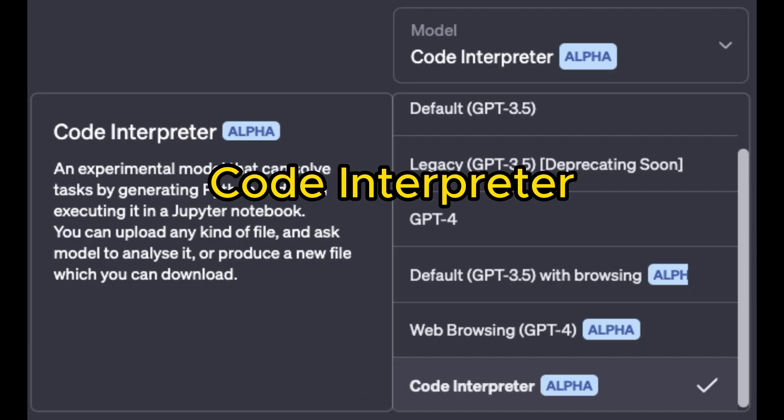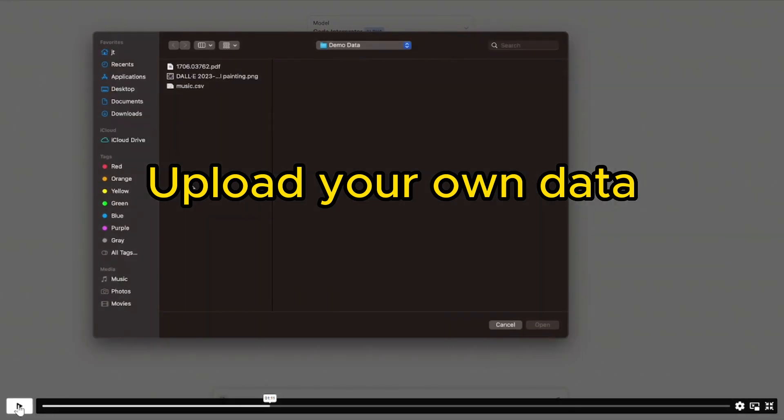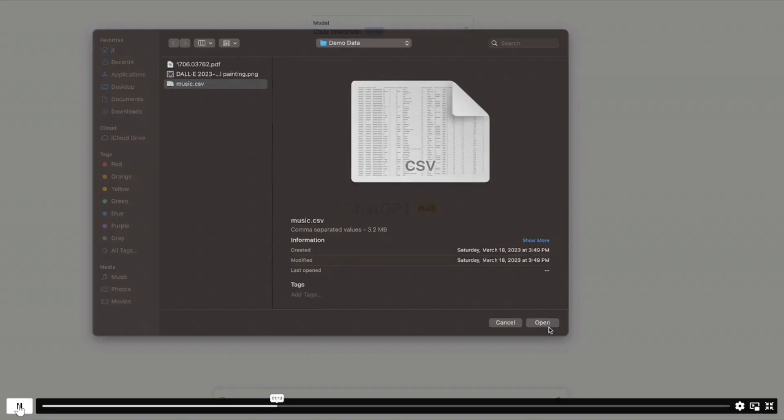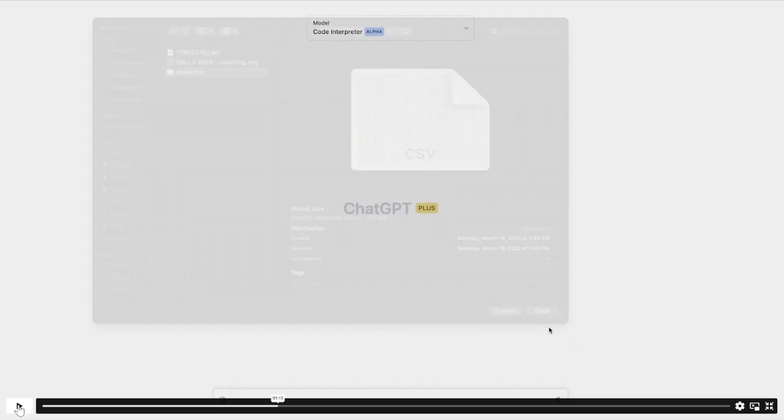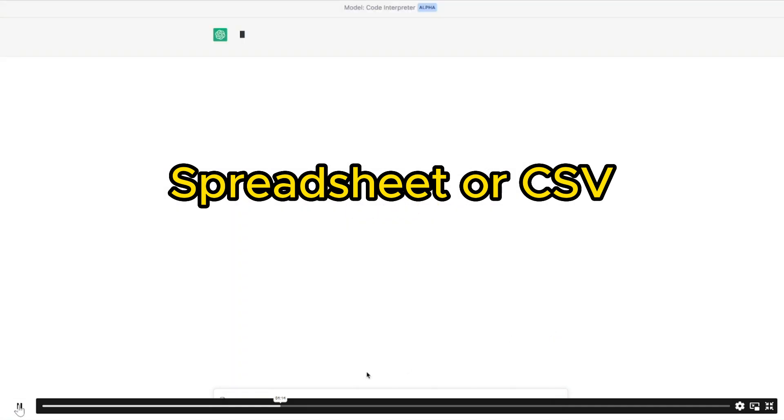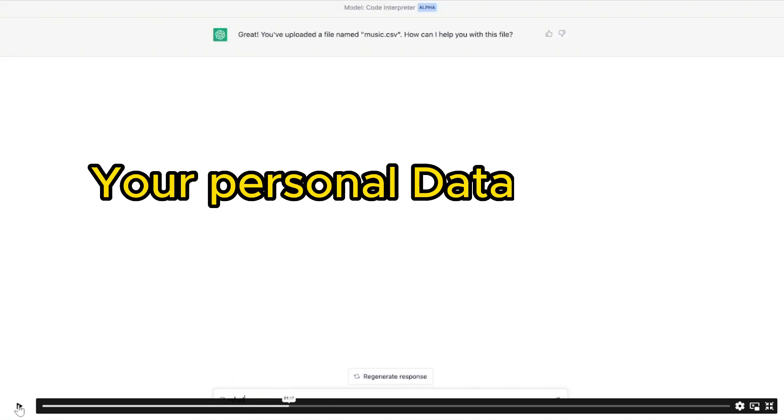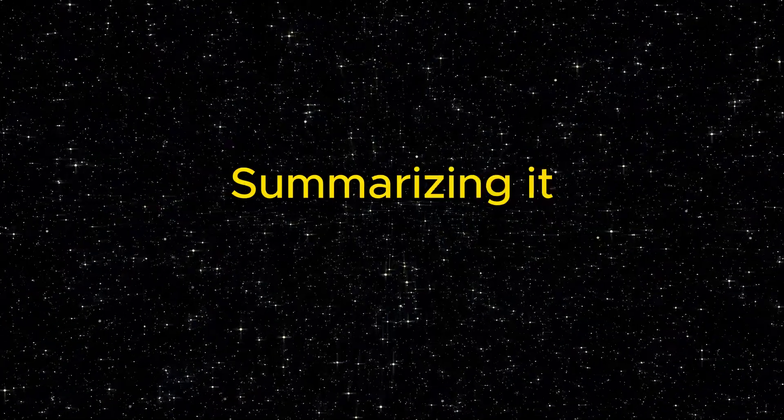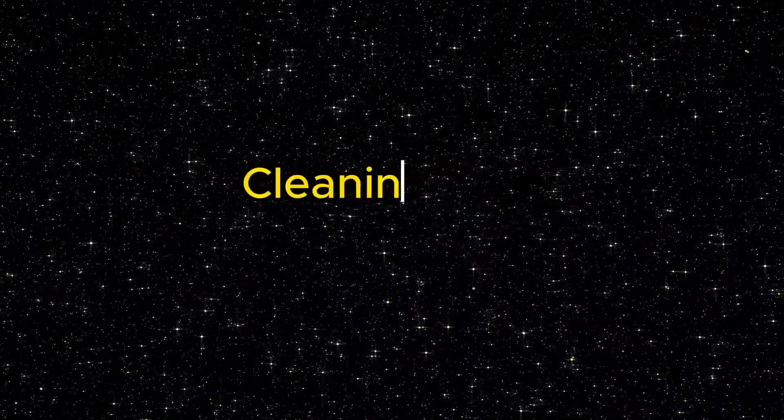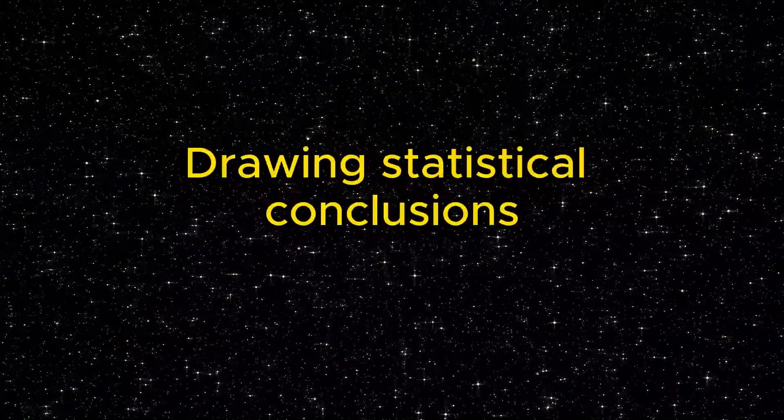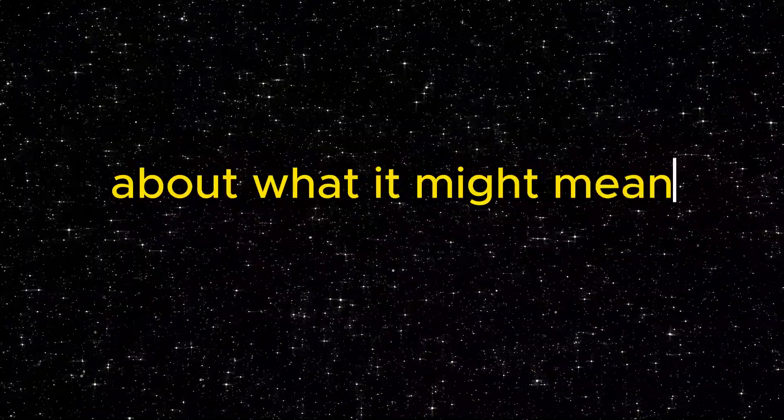The new code interpreter allows you to upload your own data right from ChatGPT itself, for example, in the form of a spreadsheet or a CSV file, and have ChatGPT act as your personal data analyst, summarizing it, making charts, cleaning data, and even drawing statistical conclusions from the data about what it might mean.